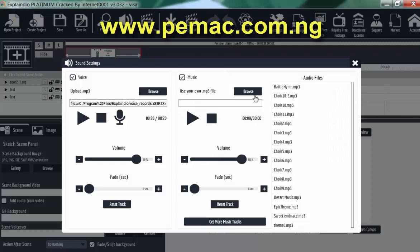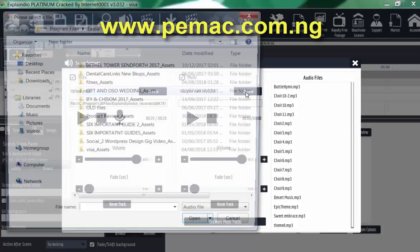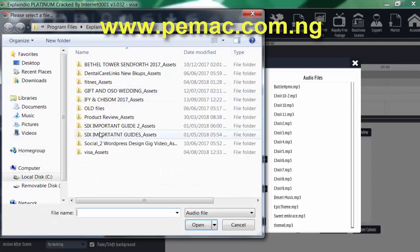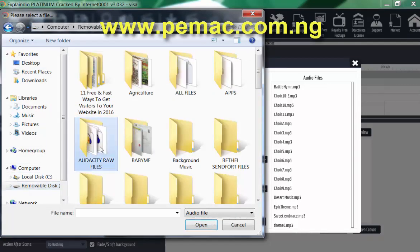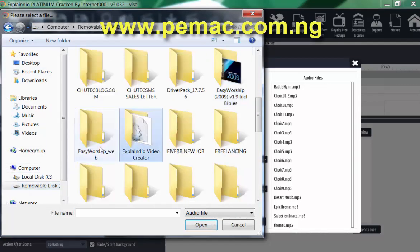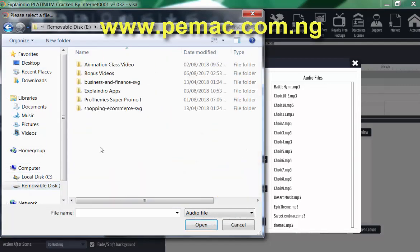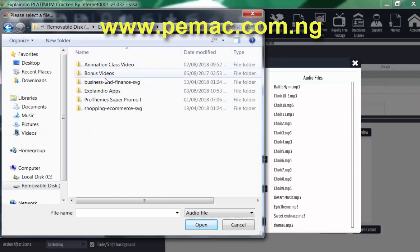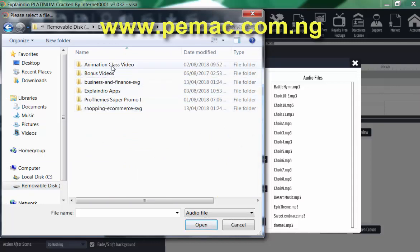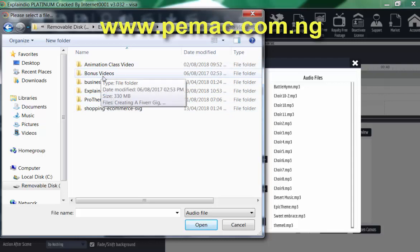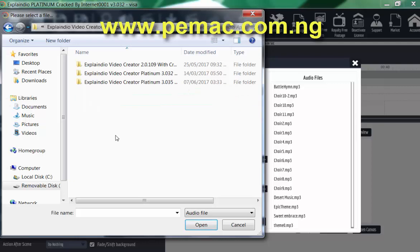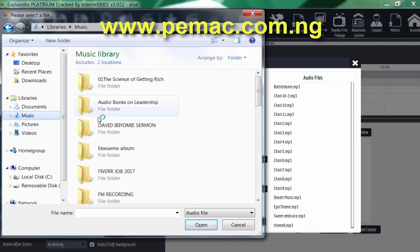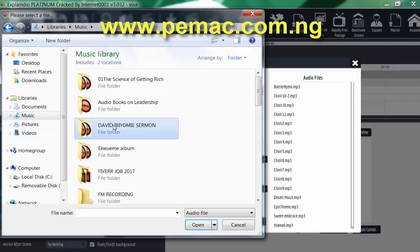Let's add the background music. Browse your music. Splendor. Okay. I don't have background music here. Let's go to...